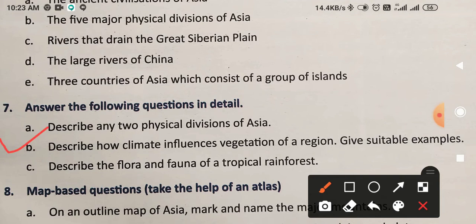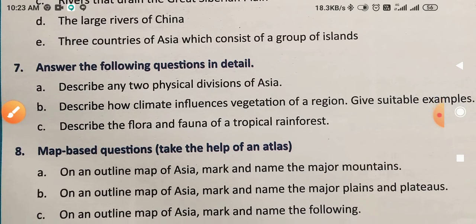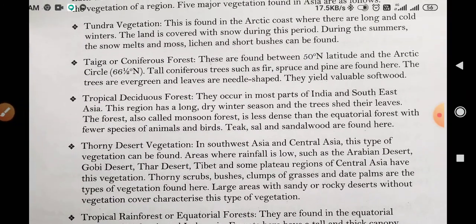Question number 7b is: Describe how climate influences vegetation of a region. Give suitable examples. आपको इसके लिए suitable example देना होगा। Question में पूछा गया है कि climate किसी भी क्षेत्र की vegetation यानी वनस्पती को — वहाँ के पेड़-पौधों को — कैसे प्रभावित करता है। Write the answer of this question.